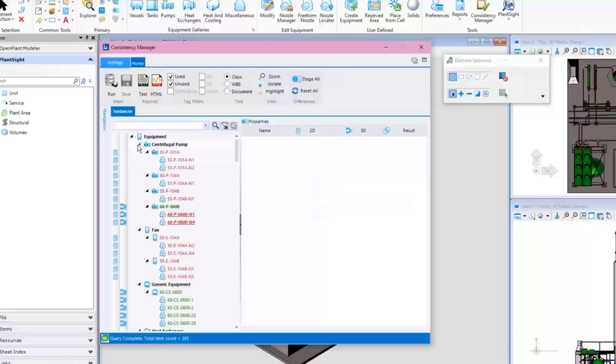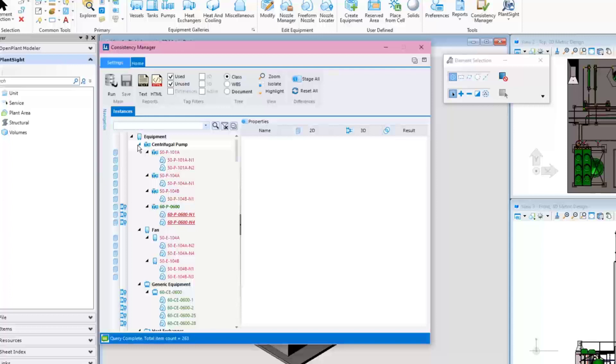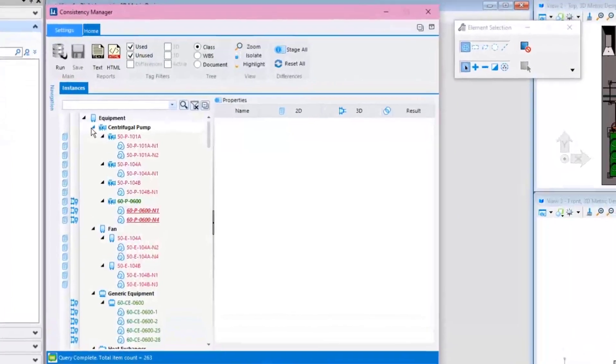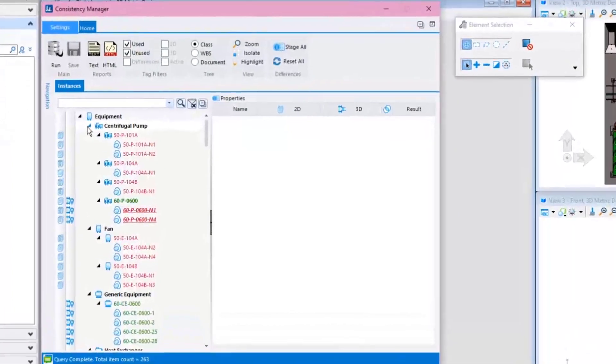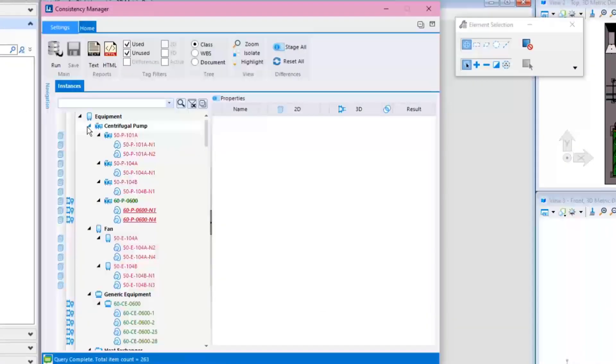It will highlight the objects that are consistent and report any differences. In this example, the color setup shows items in red to identify instances that have differences in property values between the PID and the 3D model.